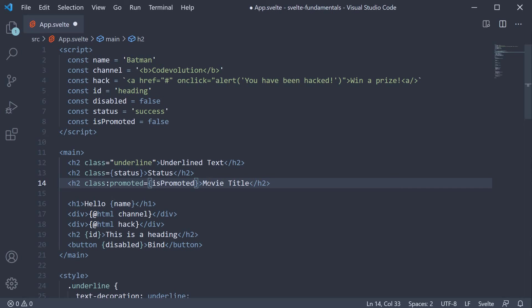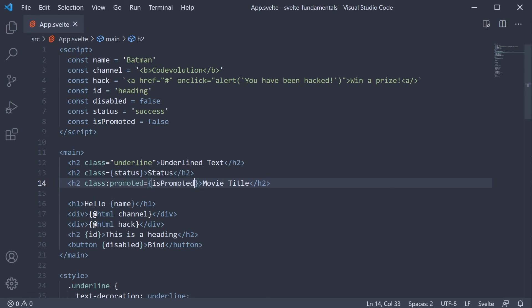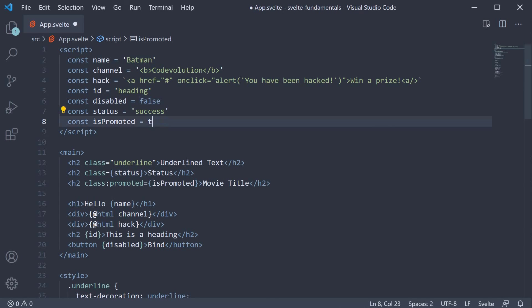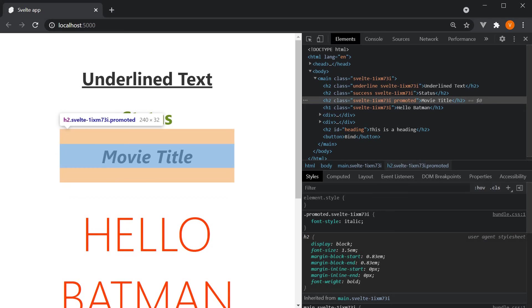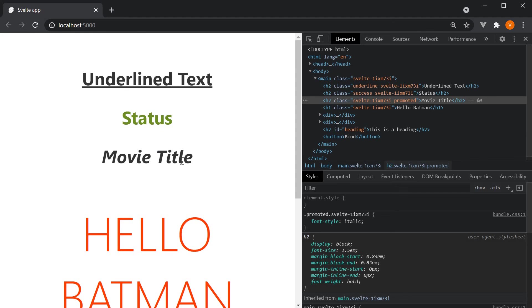So what happens here is that the JavaScript expression isPromoted is evaluated first. If it is true, promoted is applied as a class on the element, else it is not. If I set isPromoted to true again and go back to the browser, you can see the promoted class being applied and the text is italicized.